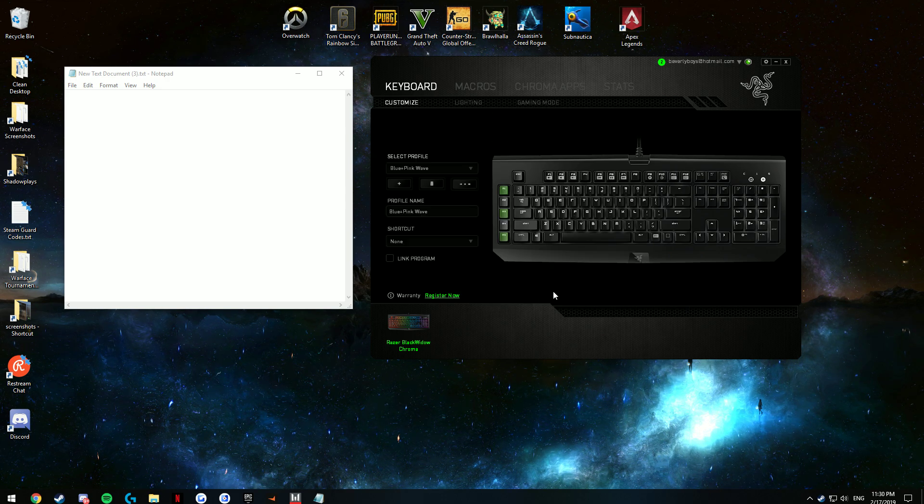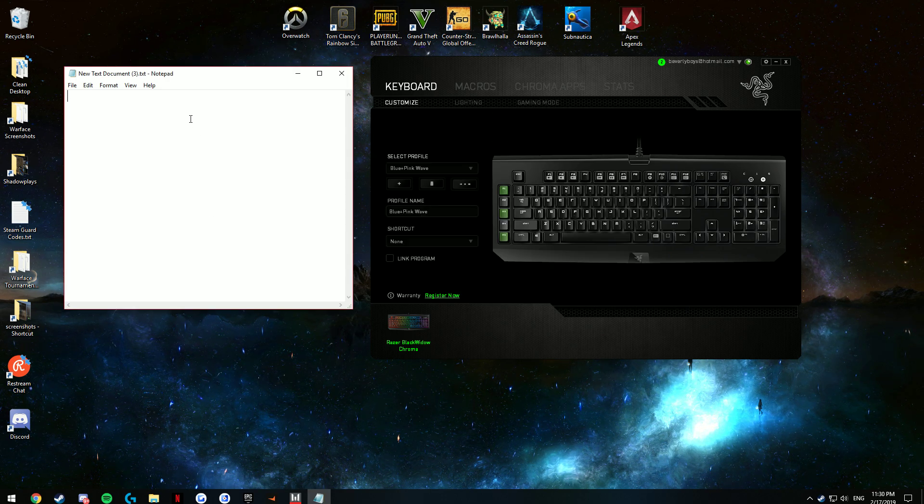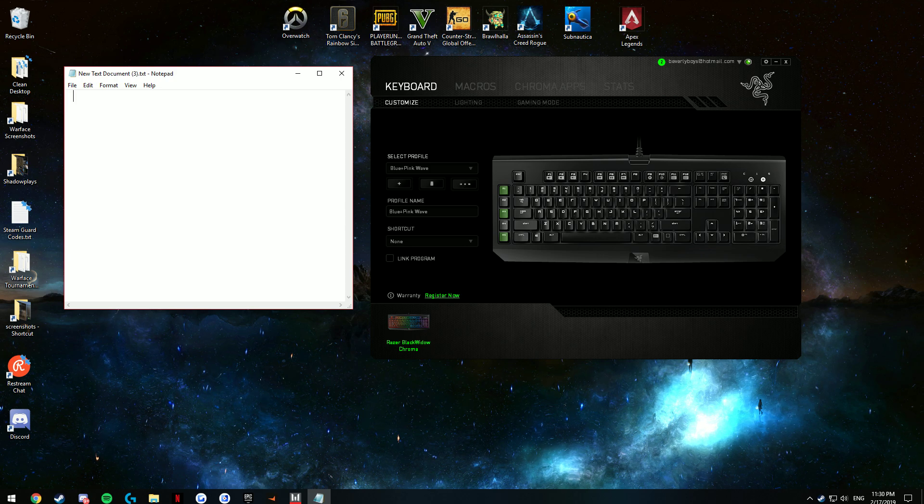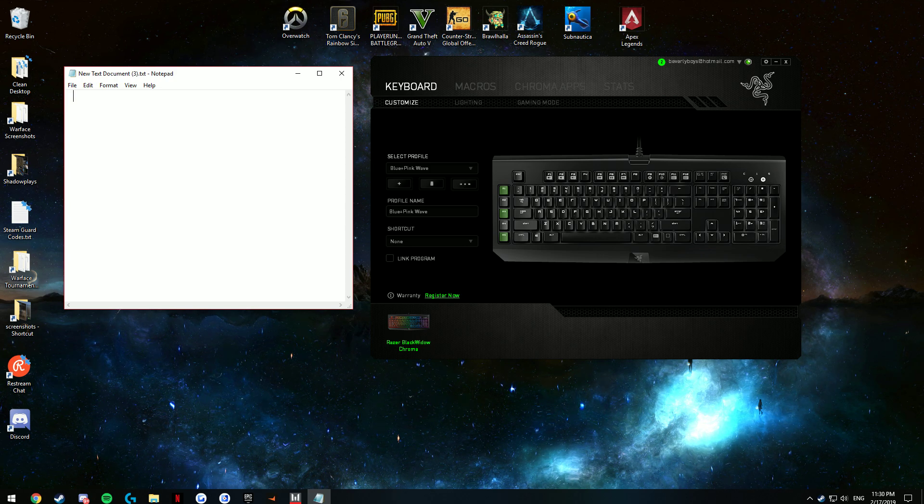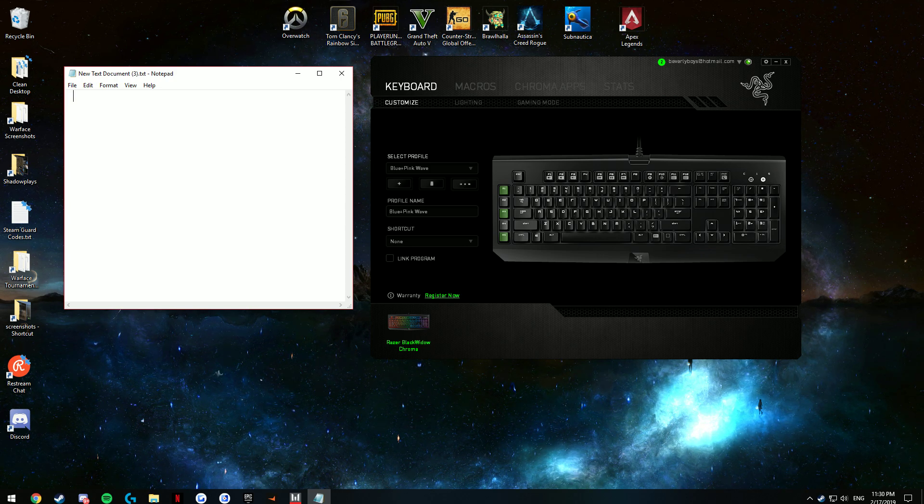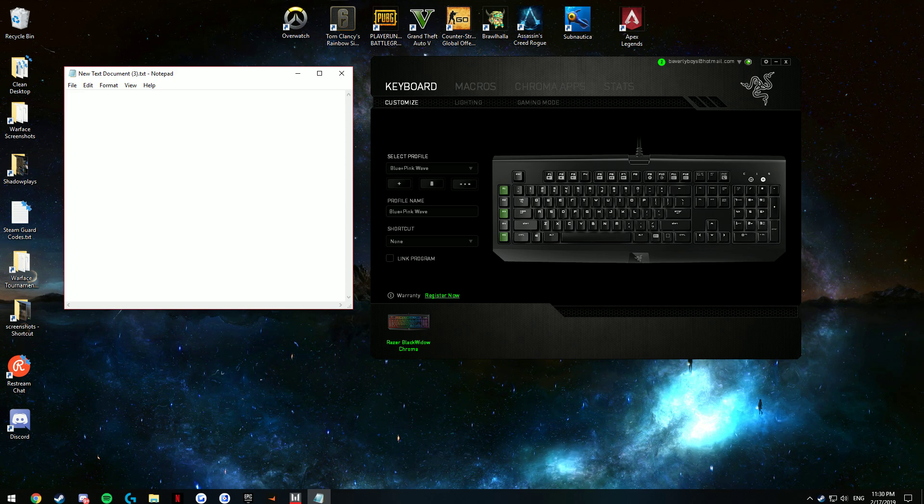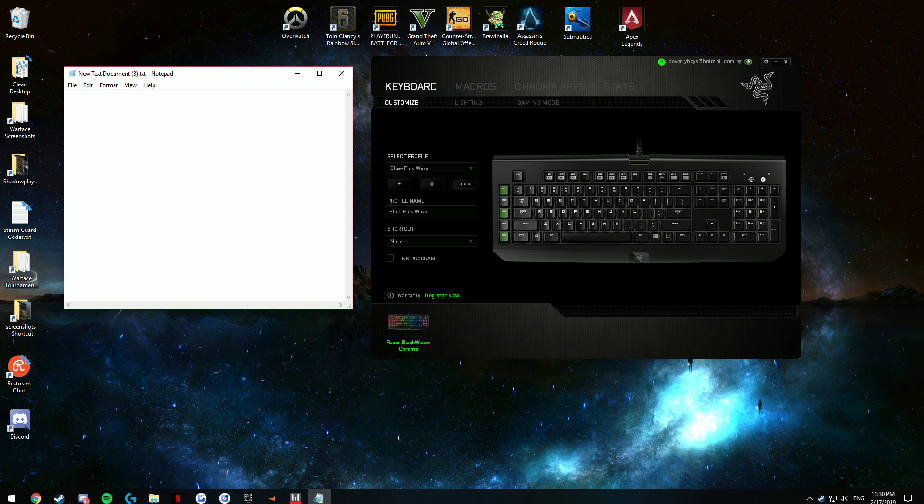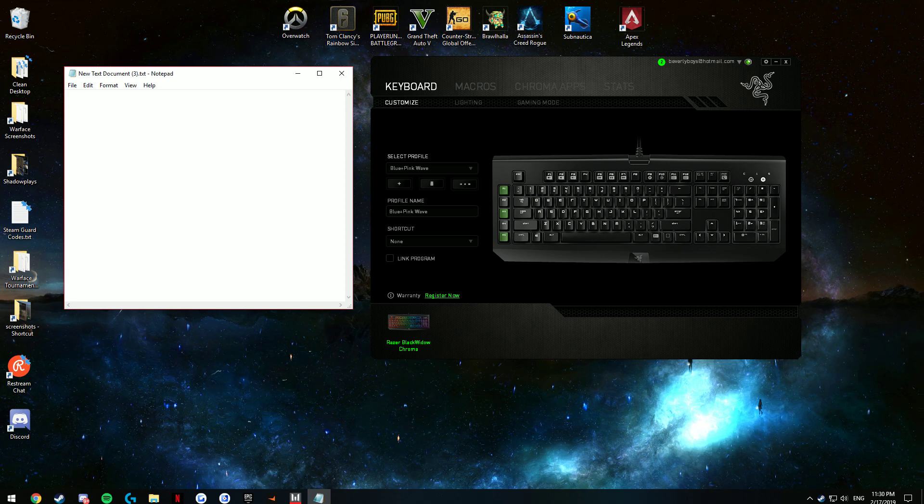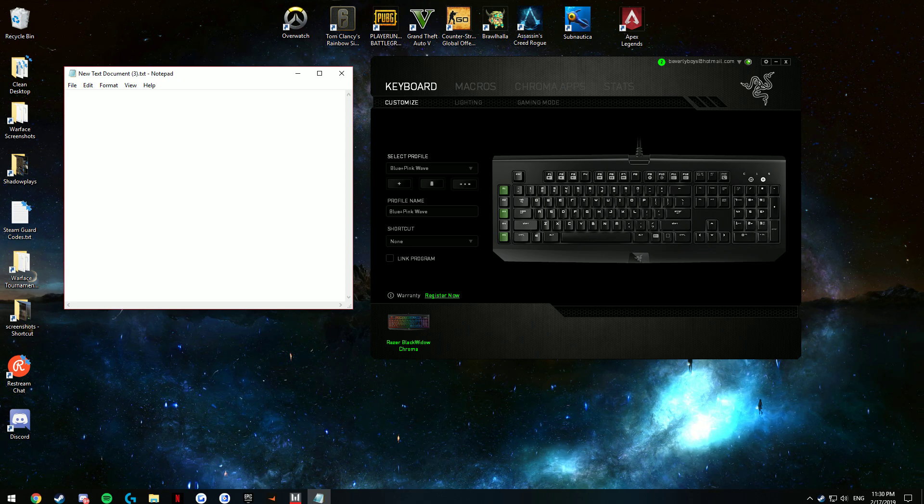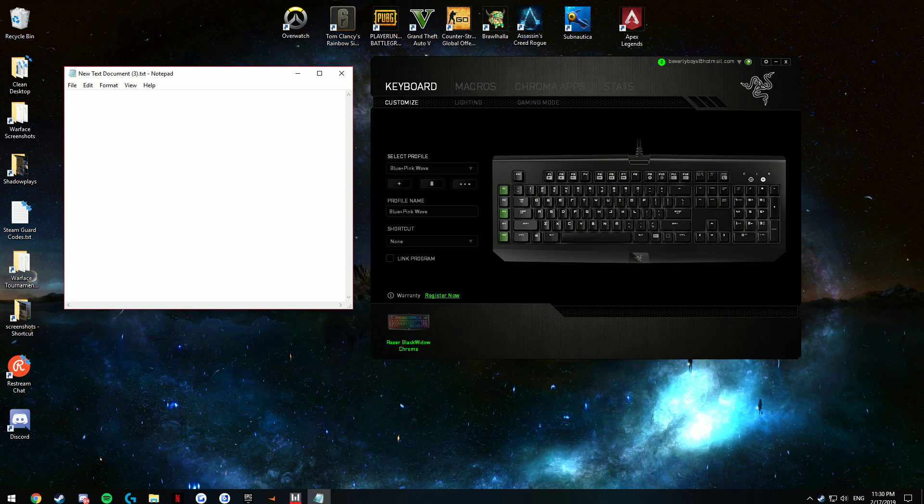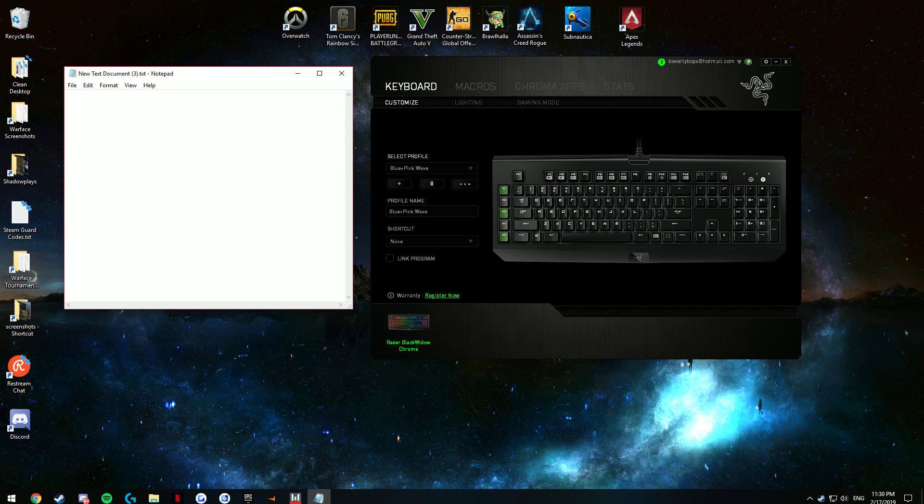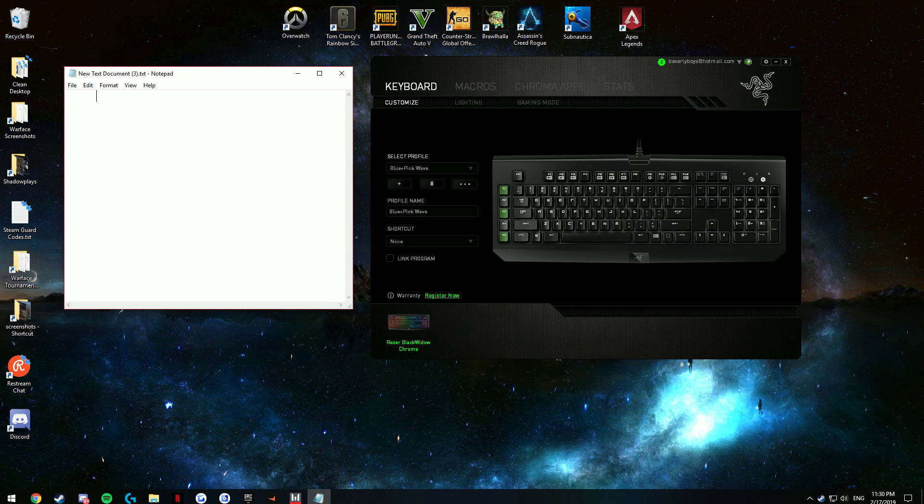Basically, what this will do is once you press the macro key, I just pressed it right now, it will keep using it, it will keep spamming it, until you press it again. And it will just keep repeating the exact function.